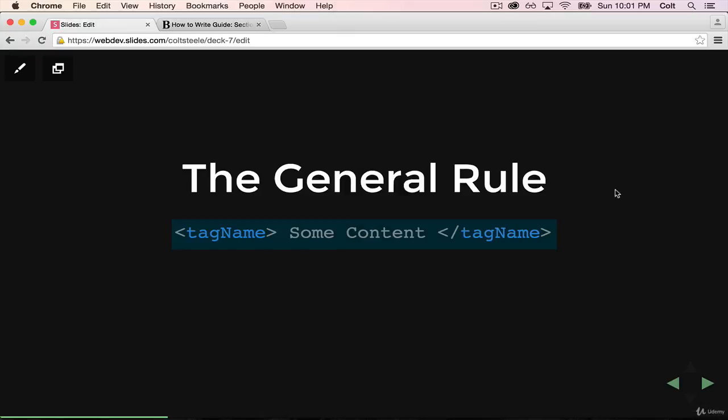the general rule applies to all the tags that we've seen, where we had an h1 or a bold tag or a paragraph tag. Don't focus on the tags themselves just yet, we're going to have plenty of videos discussing the individual ins and outs of all the tags. But again, remember this pattern: we have tag name starting, tag name closing, some content in between.